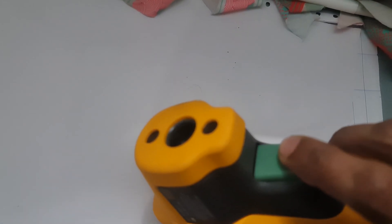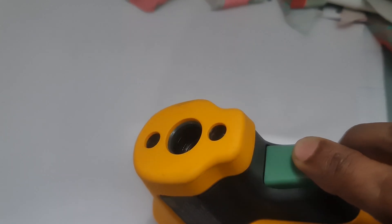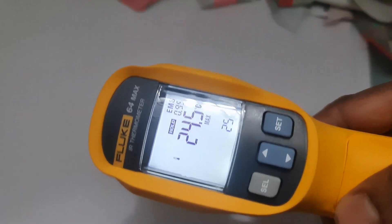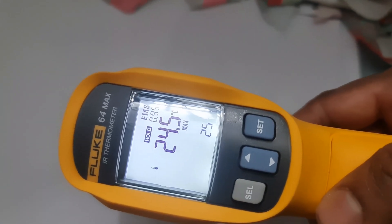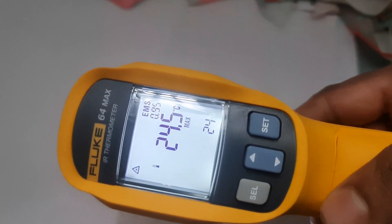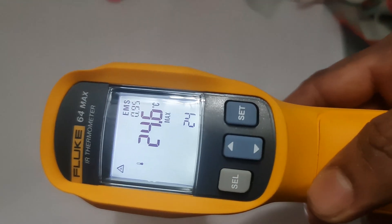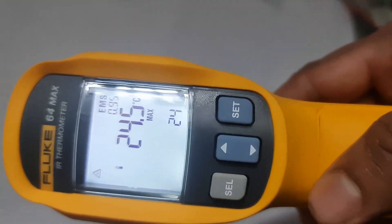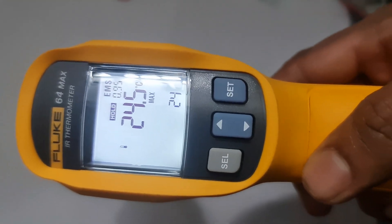Distance to spot ratio. To get an accurate reading, make sure the target is within the proper distance range. For example, for a 1 inch diameter spot, you'll need to be about 12 inches away from the target.